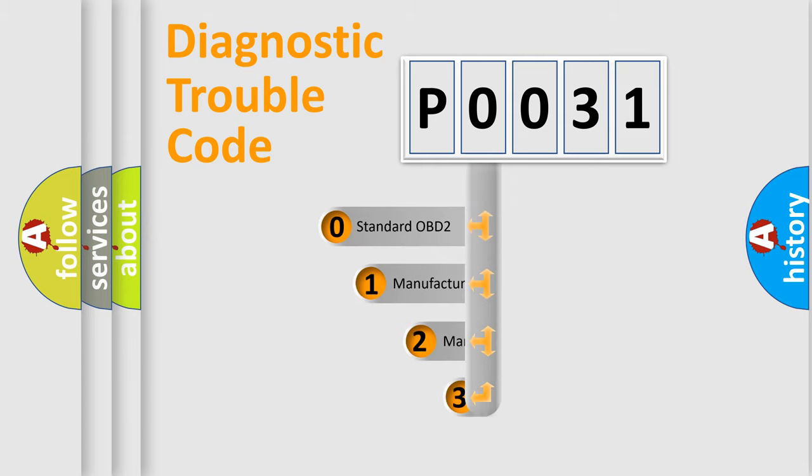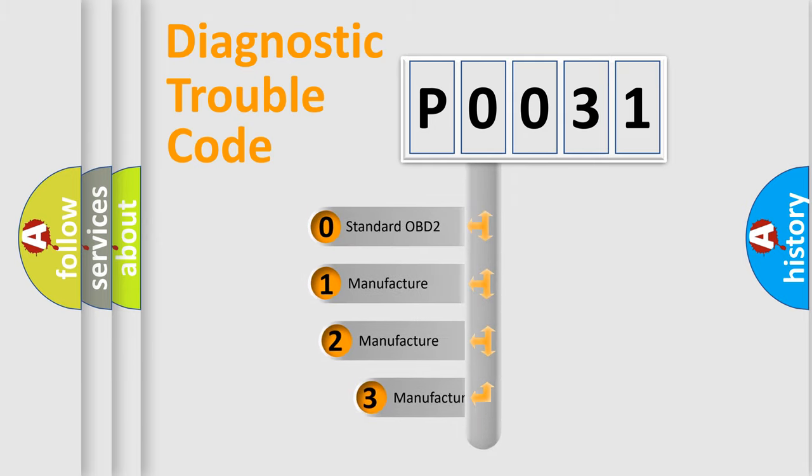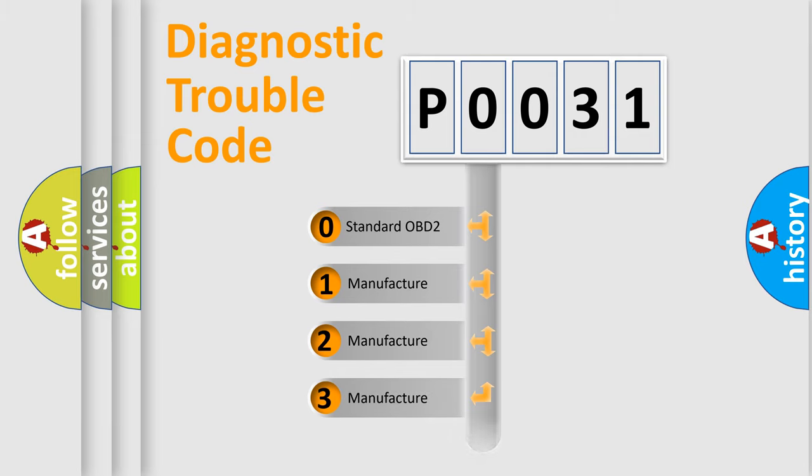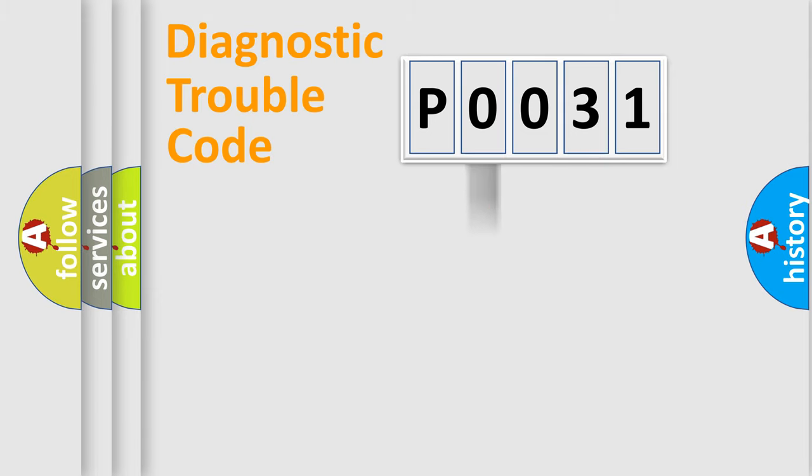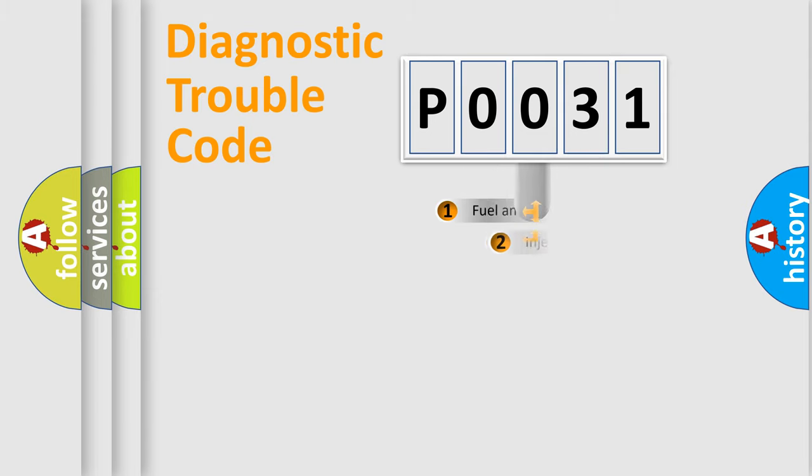If the second character is expressed as zero, it is a standardized error. In the case of numbers 1, 2, or 3, it is a manufacturer-specific expression of the car-specific error.